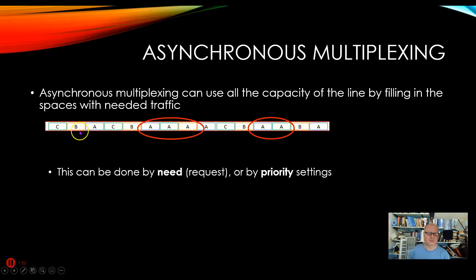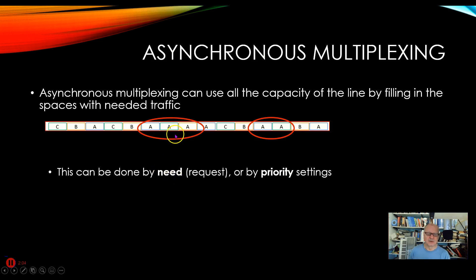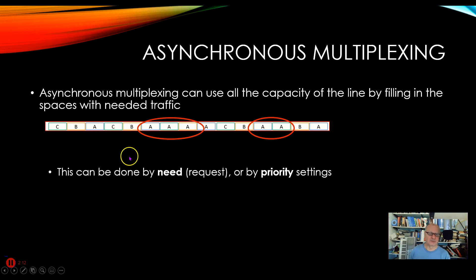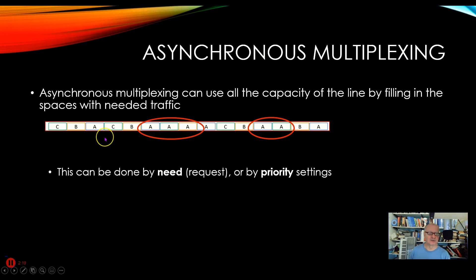There are a couple different ways we could think about doing this. We could say A can request extra slots if they're available — that would be kind of by need. Or we could say A has priority, so I'm going to give A twice as many slots as I give B and C. In that case, I might have something like A, A, B, C, A, A, B, C. That would be asynchronous as well. So there are a couple of different ways we could actually perform this.